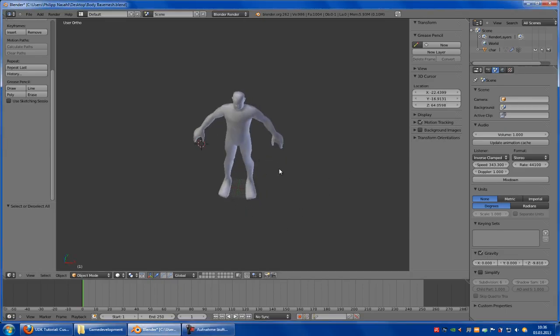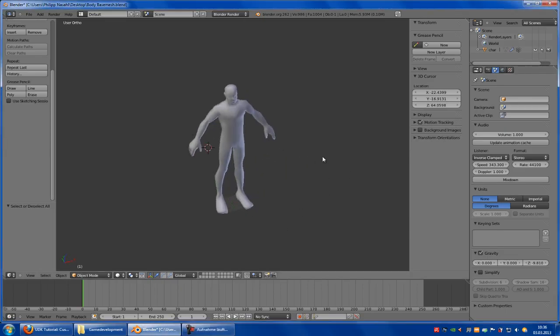Hello guys and welcome to the new UDK tutorial. Today I want to show you how to make your custom bot.